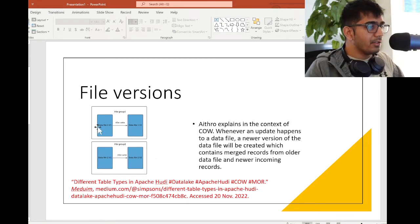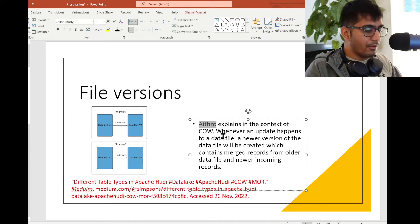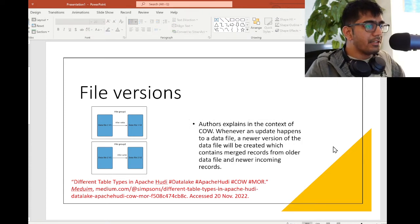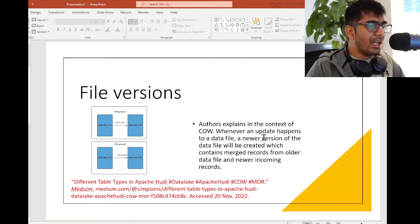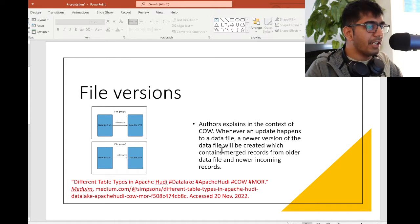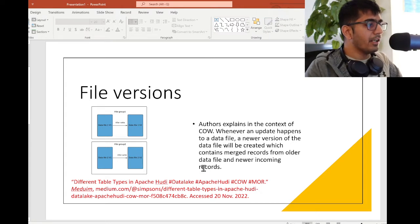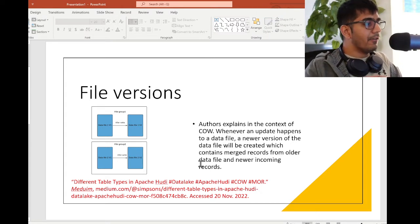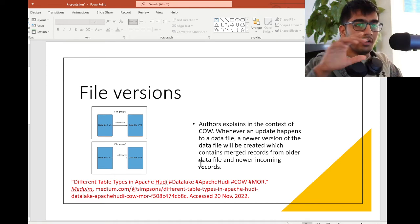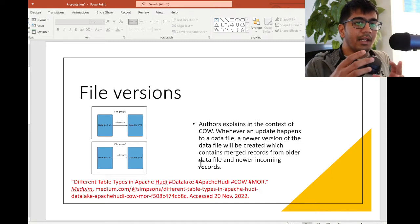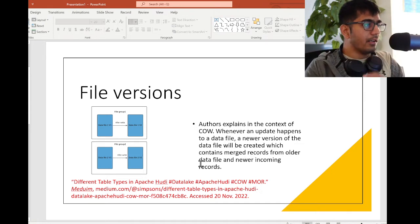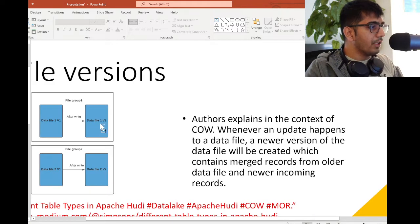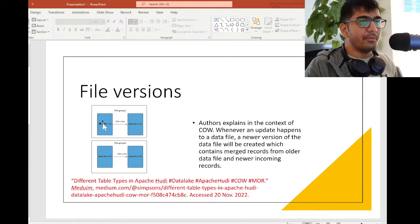What are file versions? The author explains in the context of COW - Copy on Write. Whenever an update happens to the data file, a newer version of the data file will be created which contains the merged records from the older data file and the newer incoming records. Whenever there's an update, it's going to copy everything into a new file. It's going to do the merge between the old and the new one and store all the information in the new file. The author explains with a nice diagram here.